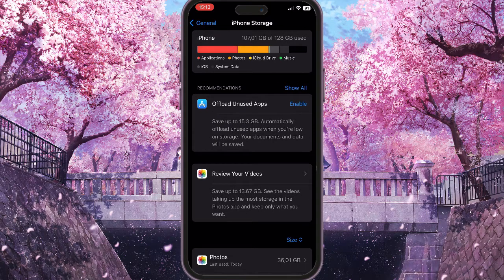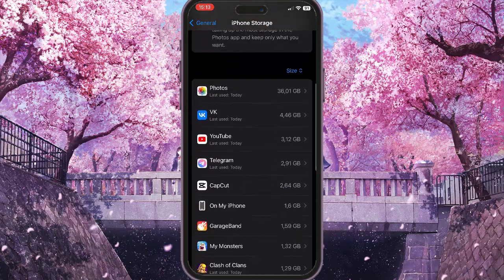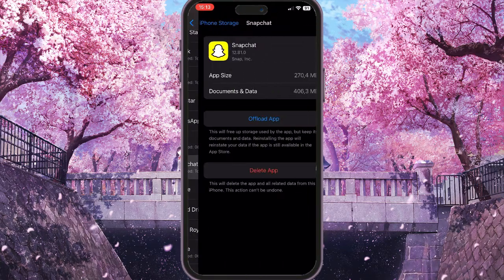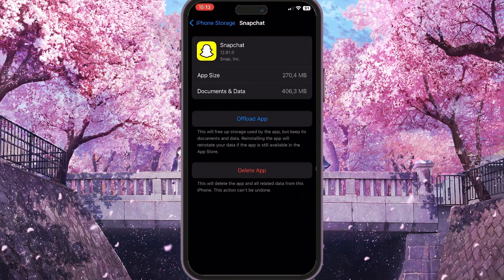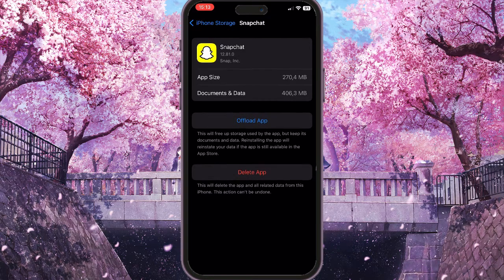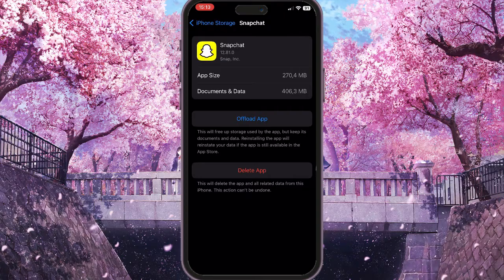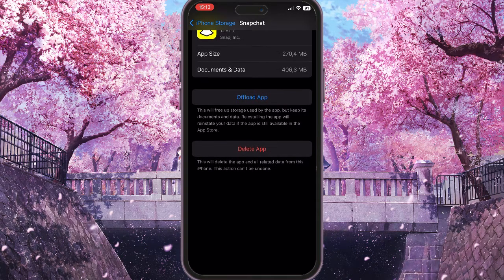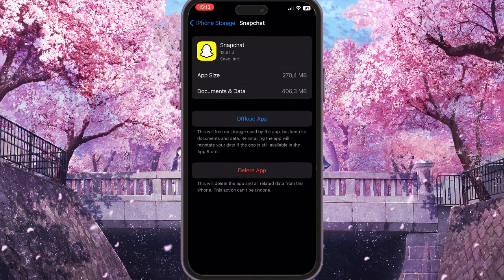iPhone Storage shows everything stored on your iPhone. Find the Snapchat application in the list. Now you need to offload the app — this will simply delete all the cache that the application is using, because cache may cause problems or bugs. Click on 'Offload App' and then confirm the action, then reinstall it from the same interface.